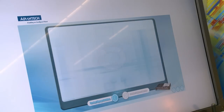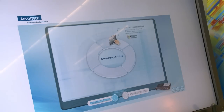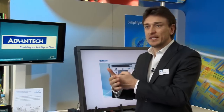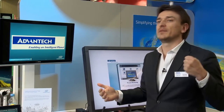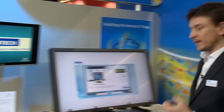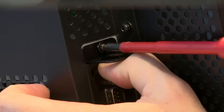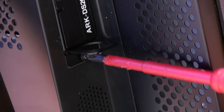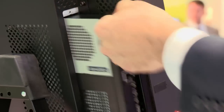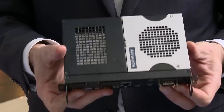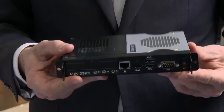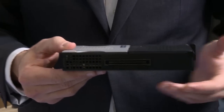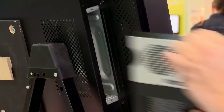And when you do the maintenance, thanks to the OPS, you can just send anyone to remove the PC, because it's a pluggable PC. As you can see, there are two screws on the product itself. You just have to unscrew the two screws, take off the player and replace it with a new one. This kind of design can also give the chance to customers to upgrade or downgrade the solution.